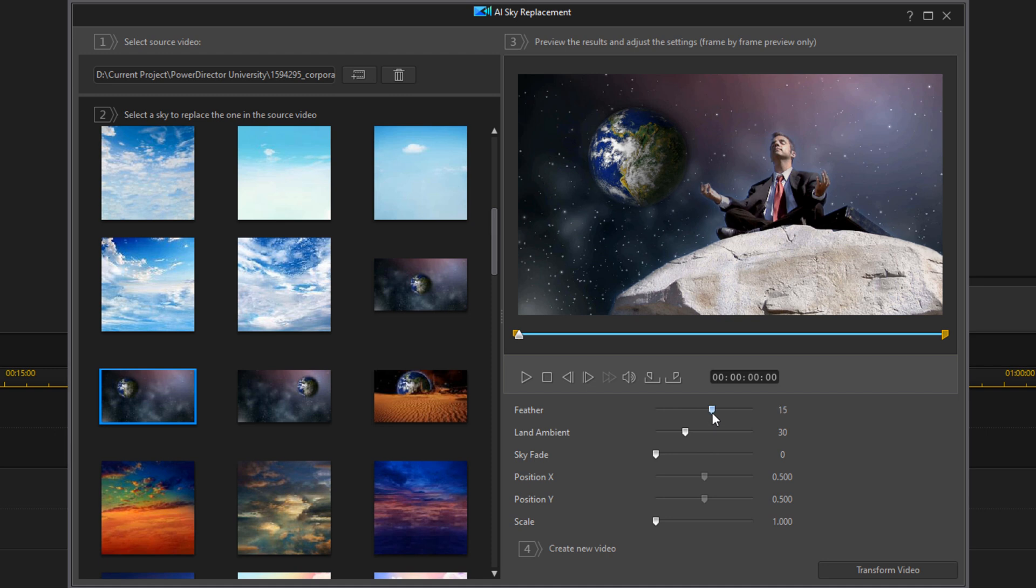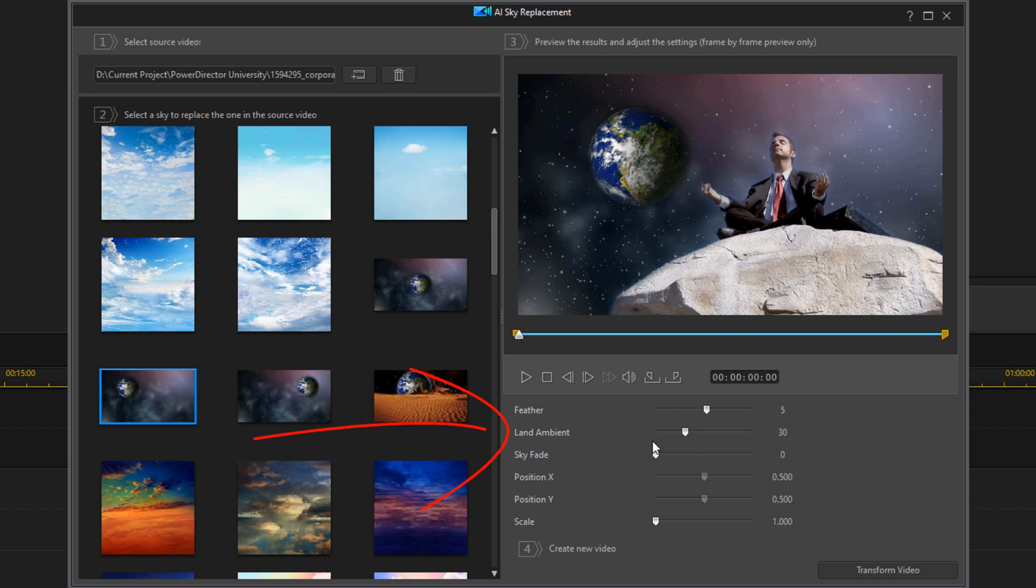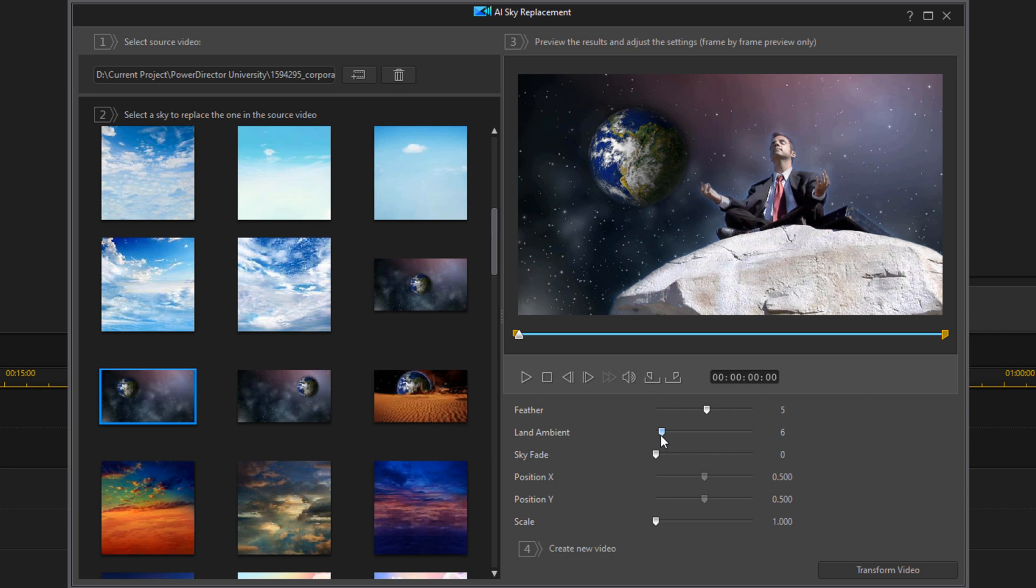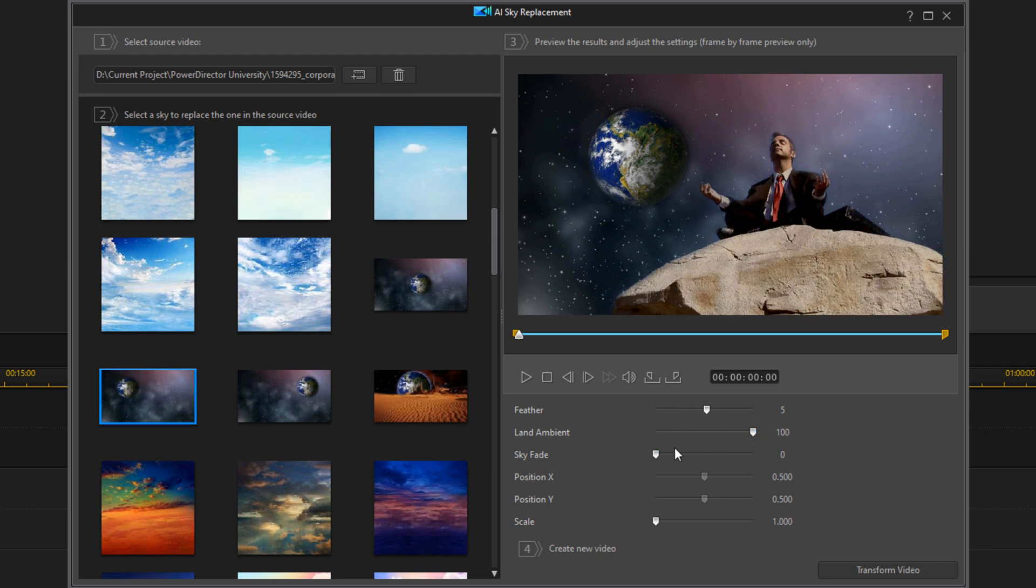Next, you can adjust the land ambient. If you move it to the left, you get more of the original video, and you can see that happening there. If you move it to the right, then you get more of the picture that you're replacing the video with. I'm going to move this back to 30. I think that was good there.